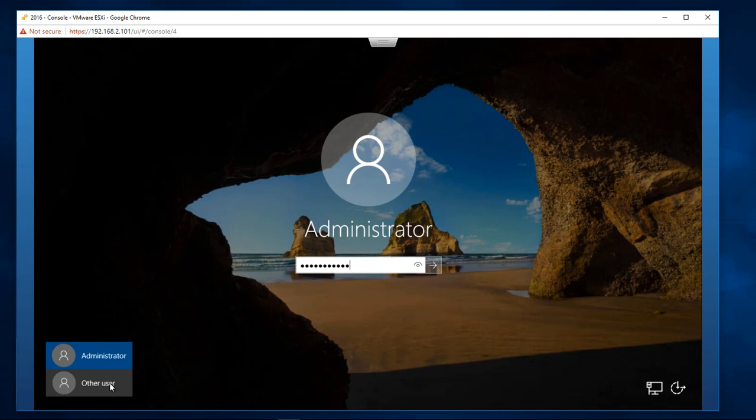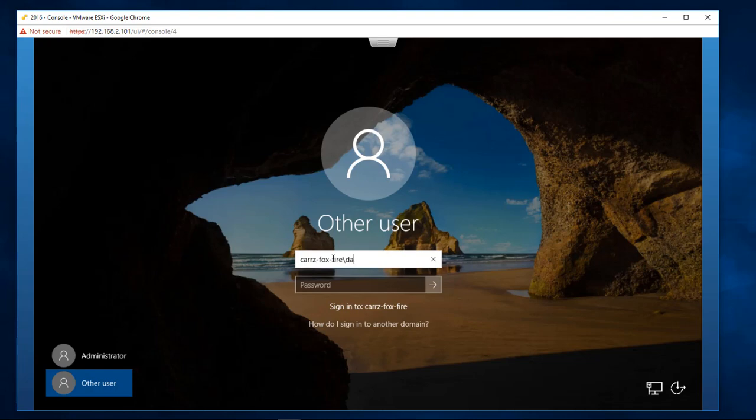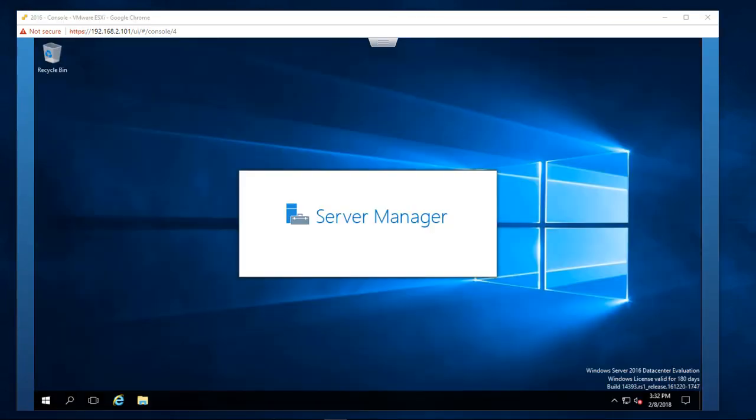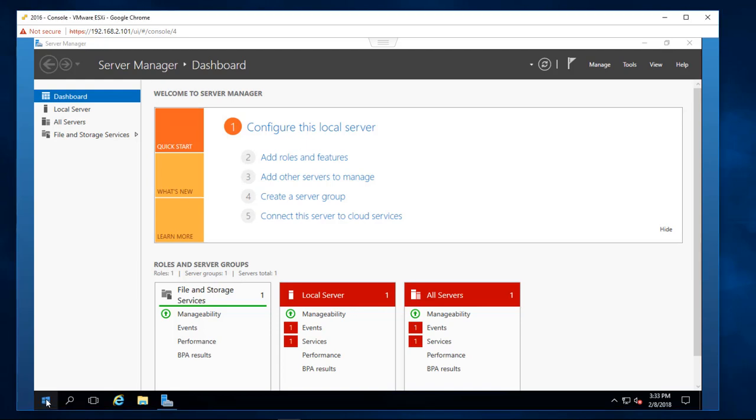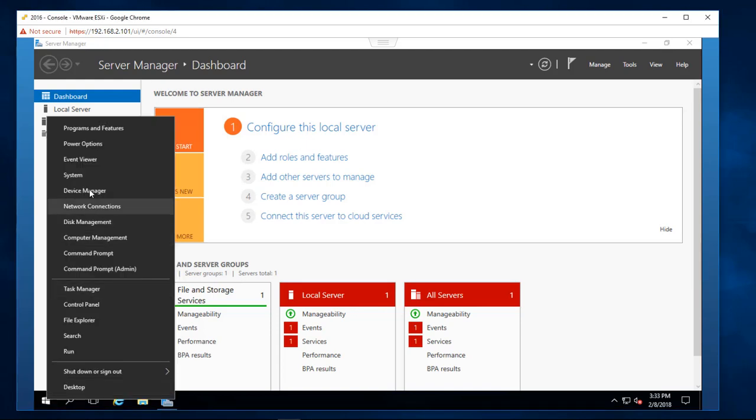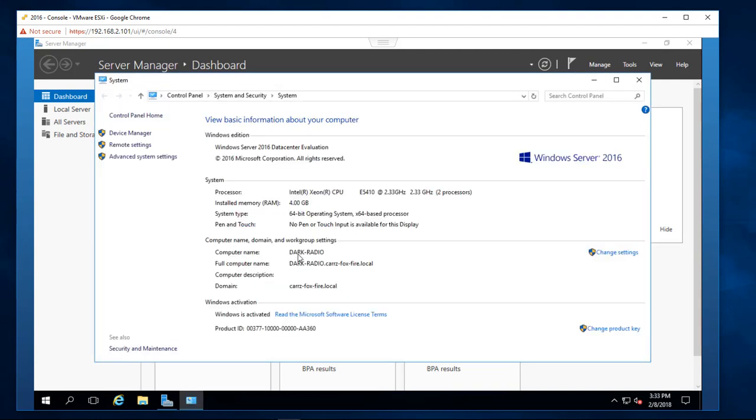Let's come over here and choose other user, type in our domain, backslash, and then dark radio. Okay, so we have joined our domain, and we are now a domain member. If we come over here, right click on the start menu, come over here to system, we see that it has taken on the computer name of dark radio.